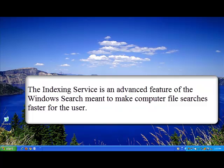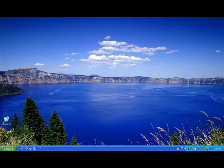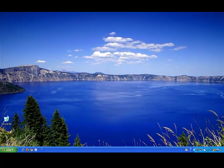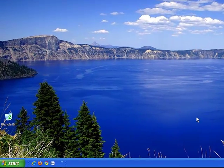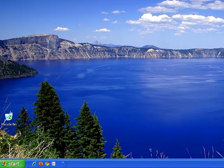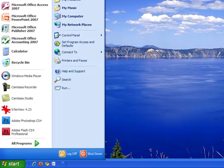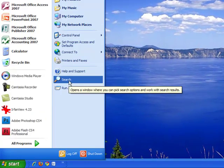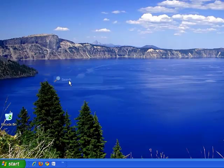In case you are not familiar with the Windows search, let's look at it for a moment. You can access the Windows search by clicking on the start menu in the bottom left hand corner and then clicking on the search button.